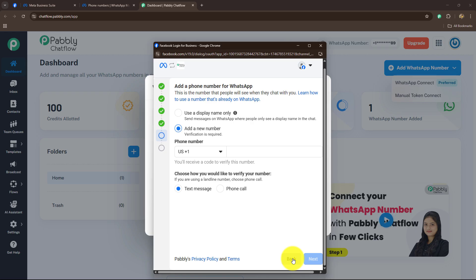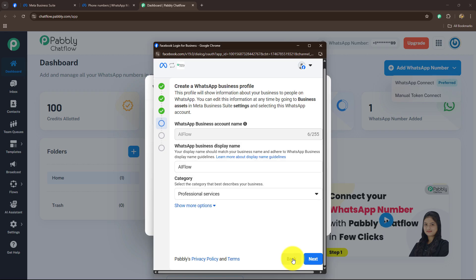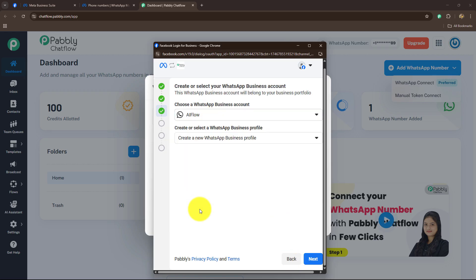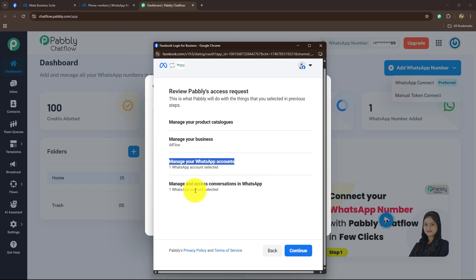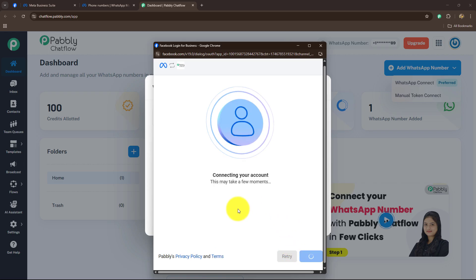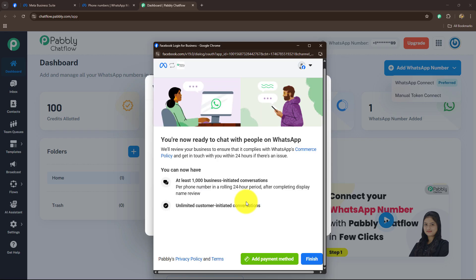I have already created my business portfolio and shown the number I want to use — it is already connected — so I am going back to select that same number. Once you add your number, it is asking us to review Pabbly's access request. This is what Pabbly will do: manage your product catalogues, manage your WhatsApp accounts, and manage and access conversations in WhatsApp for the connected number. Let's click on Continue. After a few moments, it is saying you are now ready to chat with people on WhatsApp. Meta will review your business within 24 hours if there is an issue. By adding the number, we can have at least 1,000 business-initiated conversations and unlimited customer-initiated conversations. Now let's click on Finish.